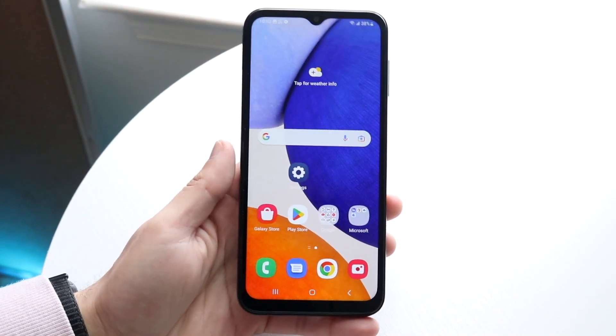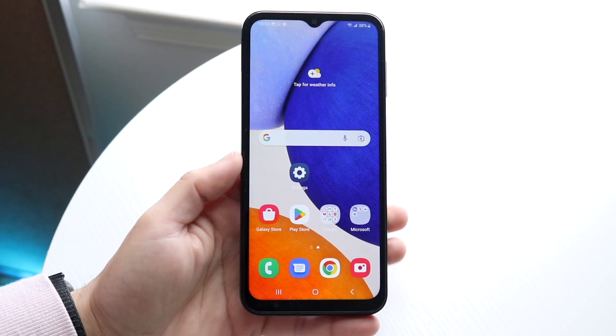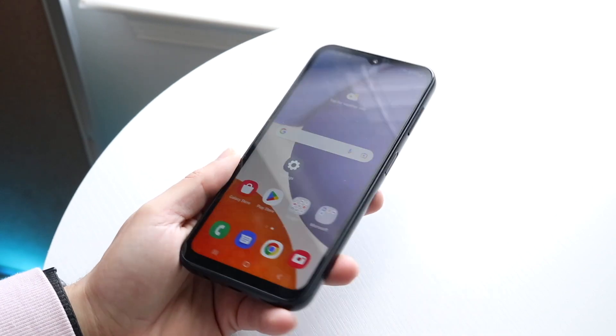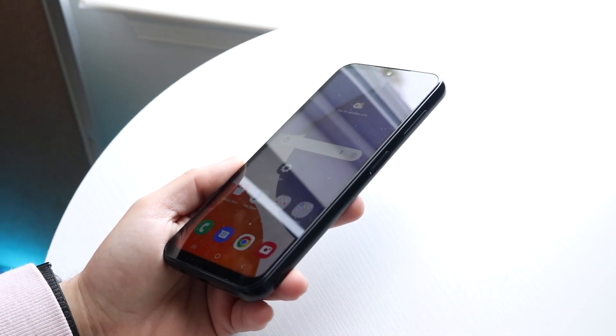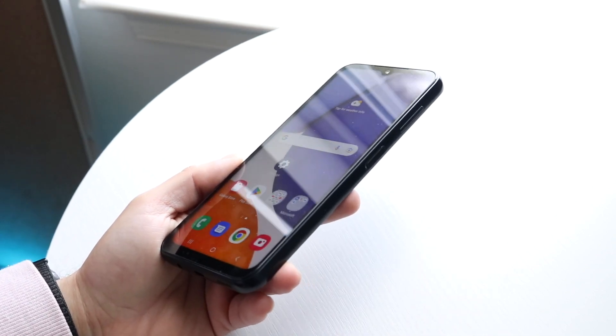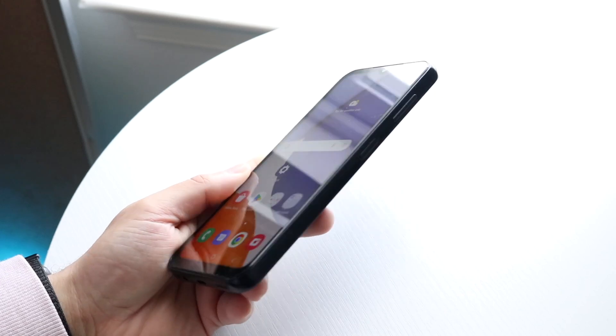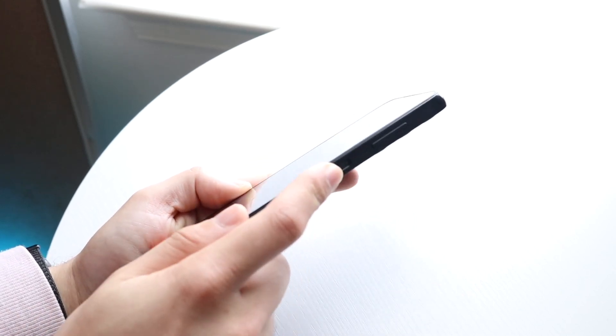The very first thing you want to do is take a look at the right side of your phone. When you do that, you will see a few little buttons — you'll see the power button right here, and you will see the volume down button right here.